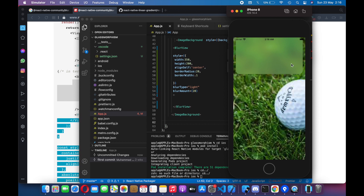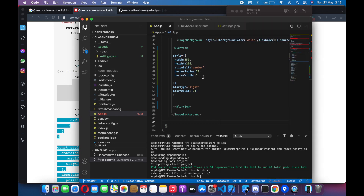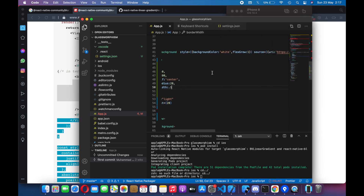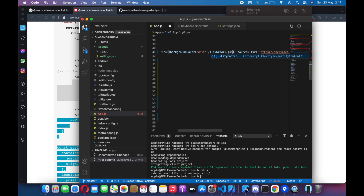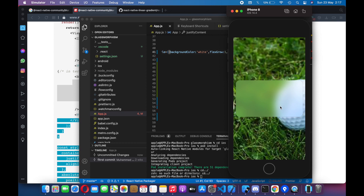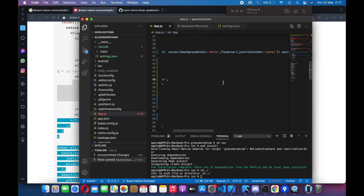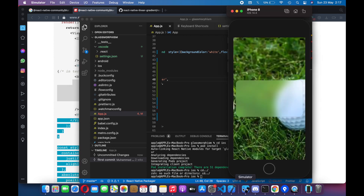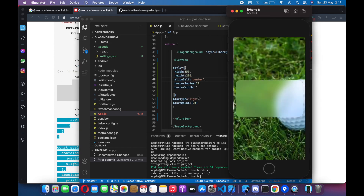So we have just made this card. Let's add some justify content center. Now you can see we have made this beautiful card. You can use this card as you like.